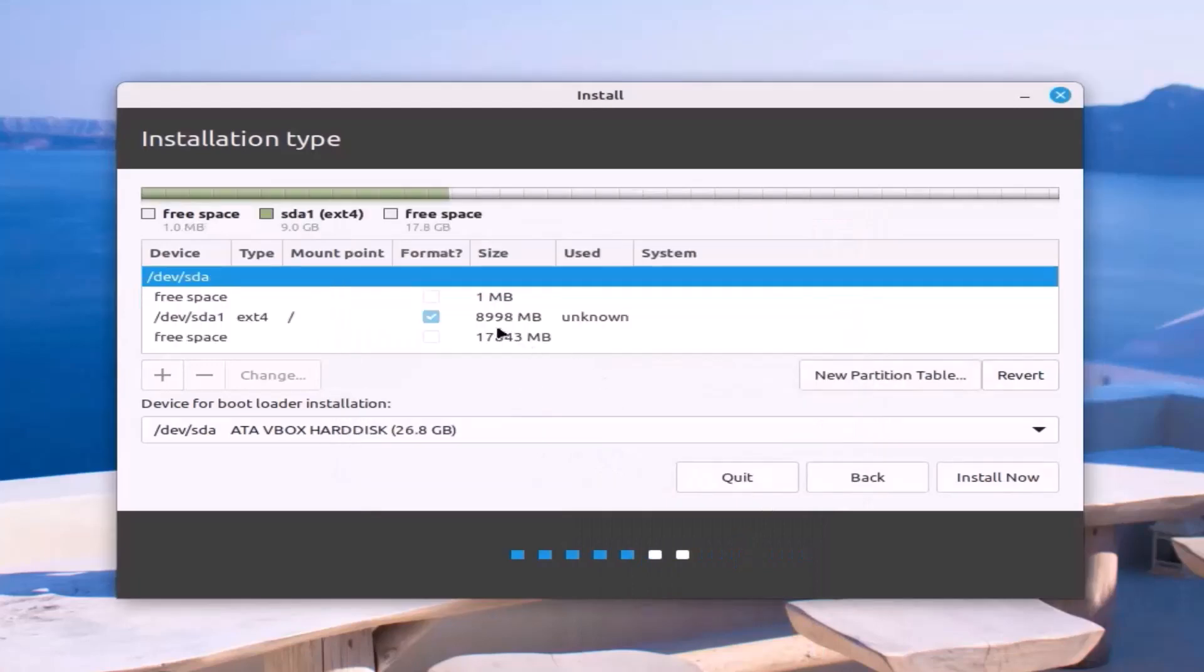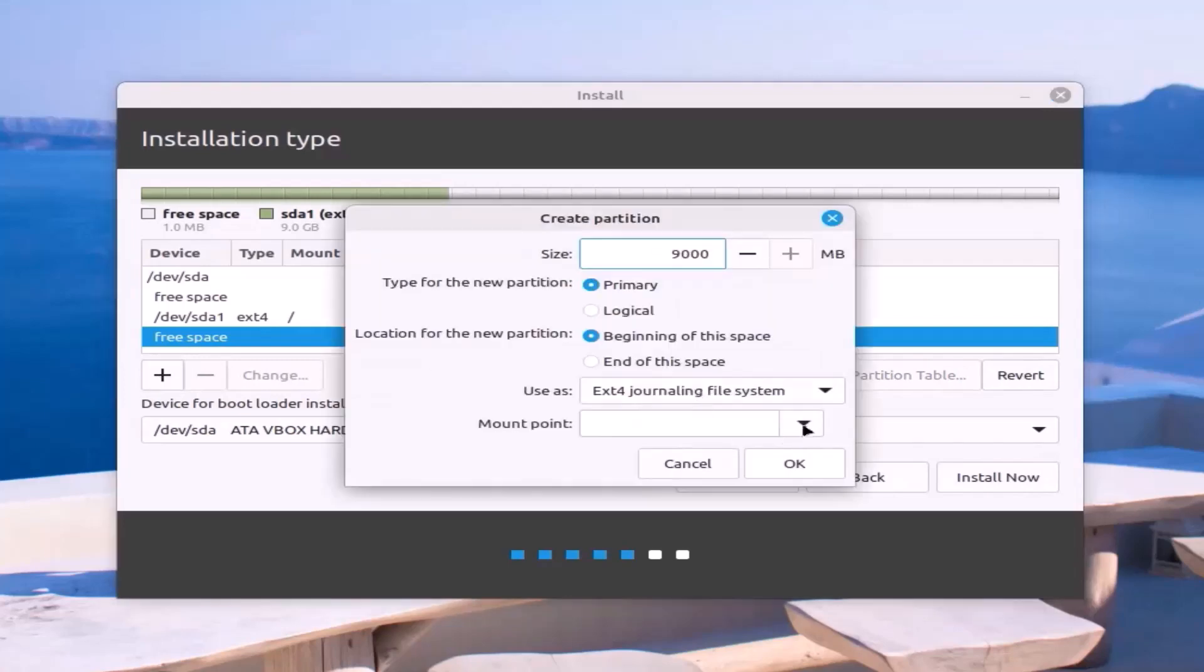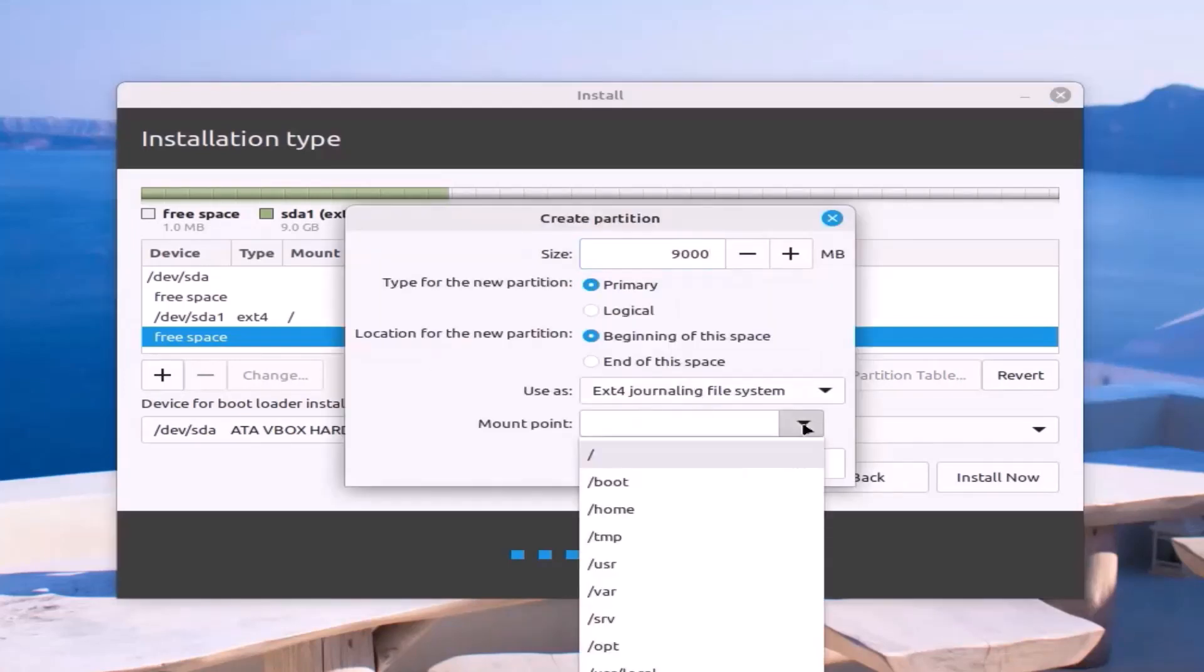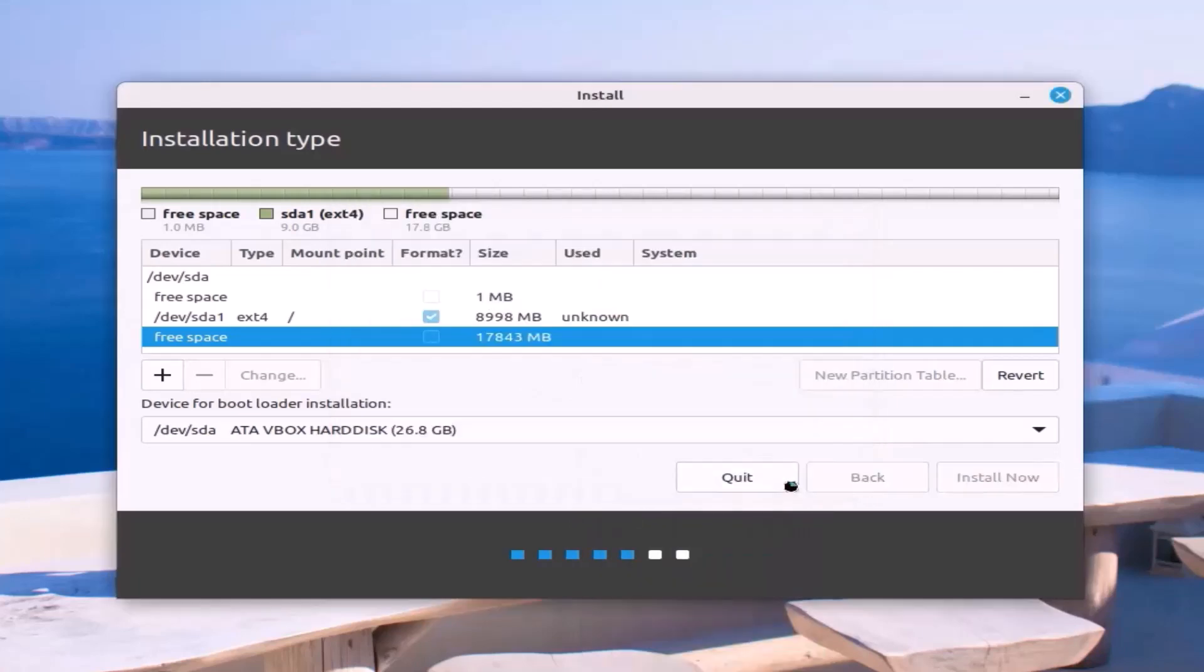Next, create home partition. Select free space and click on the plus sign to open the create partition menu. You can give the partition size according to your needs. Mount point: home. Click OK.